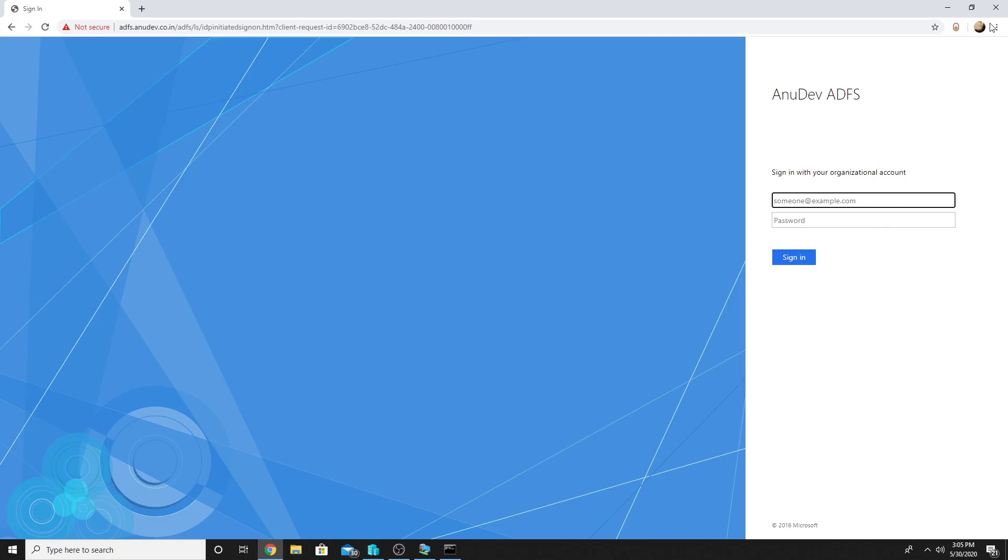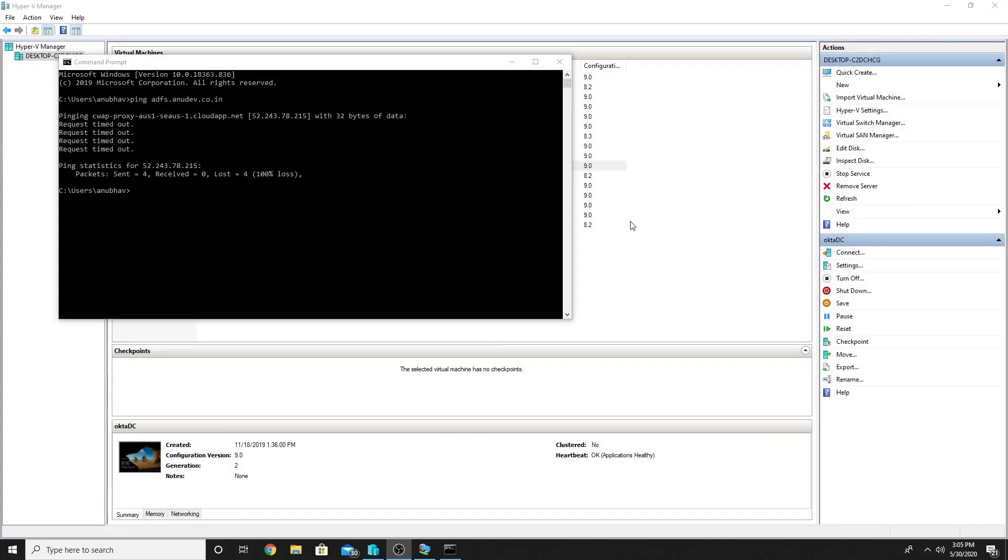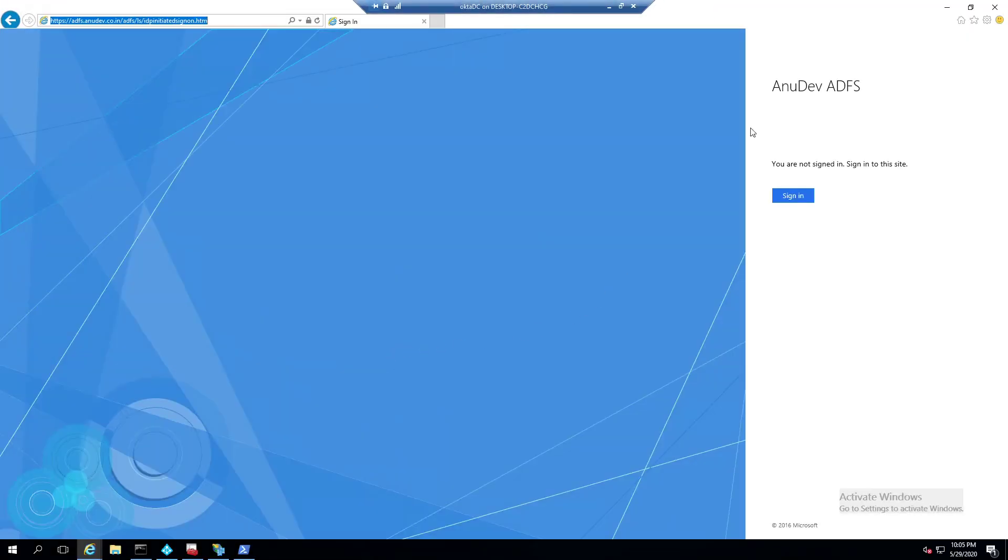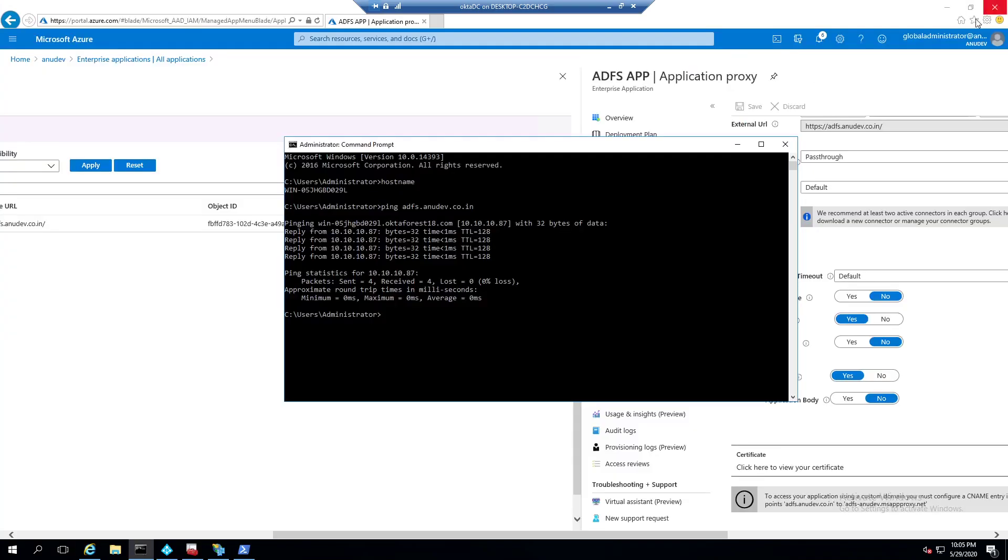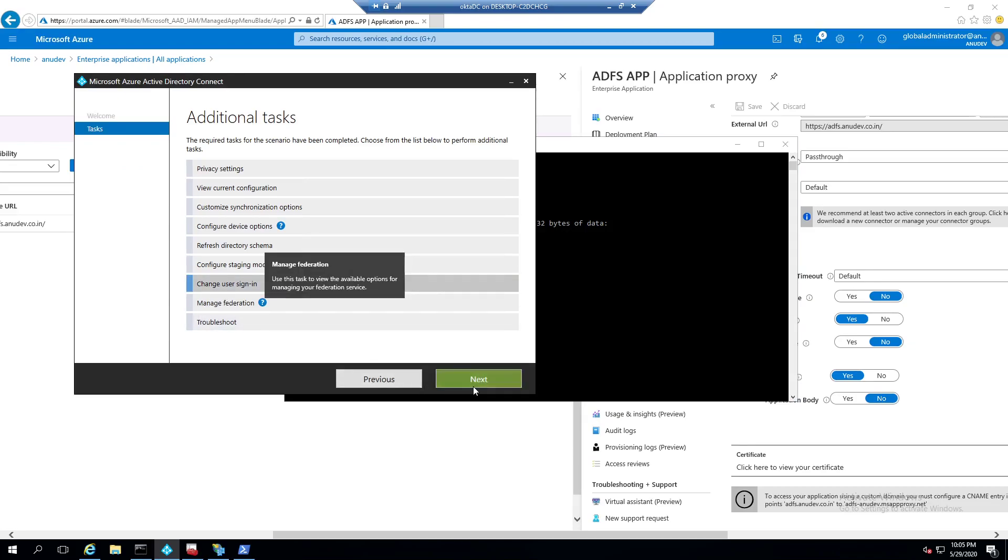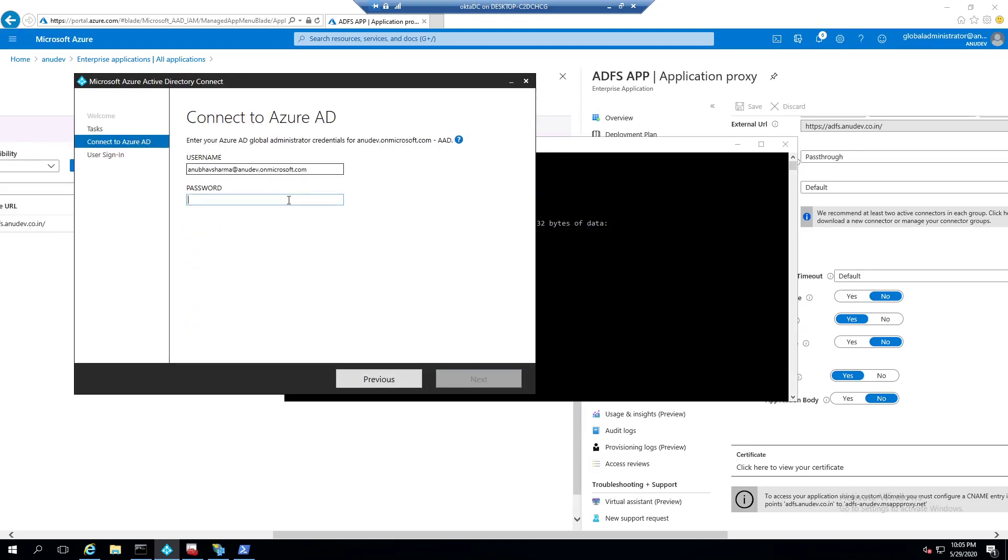But still, my authentication currently is working on password hash. So we will have to change it. So we will open Azure AD Connect on our Azure AD Connect server and change the user sign in.